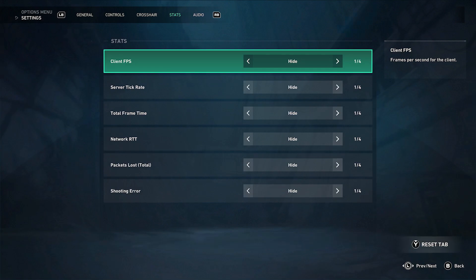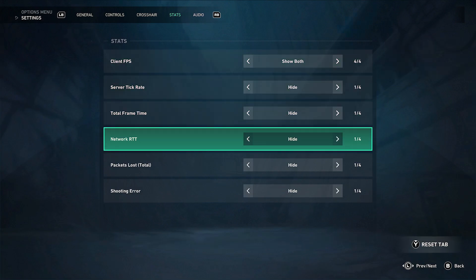The two options you want to turn on are Client FPS — turn it on to both, which will show a graph on the right side of the screen as well as text in the top left corner. You also want to scroll down and under Network RTT, turn that on to both as well.